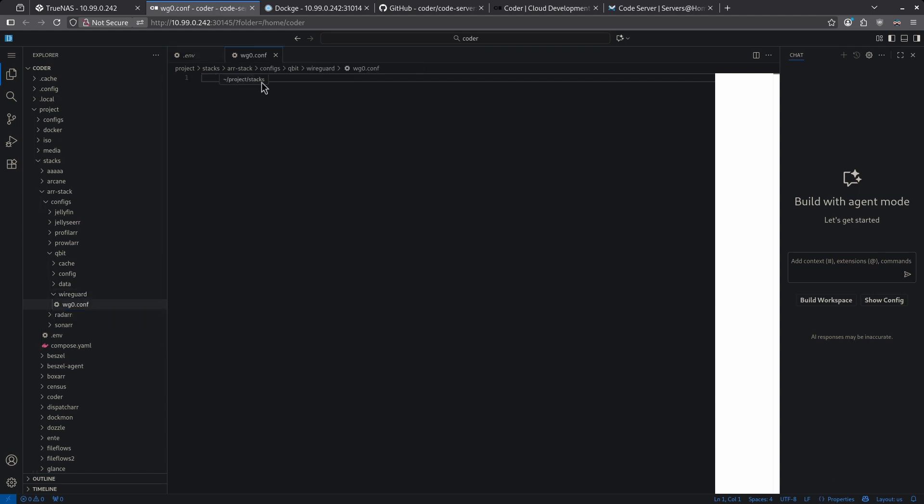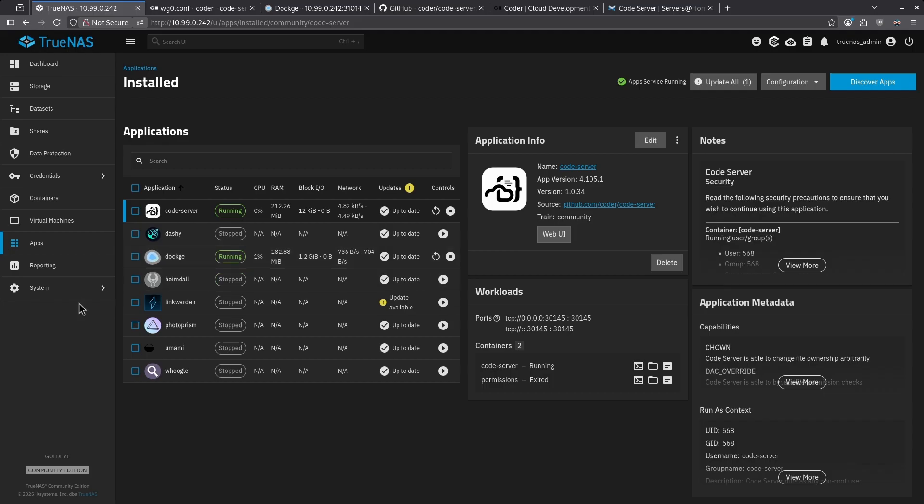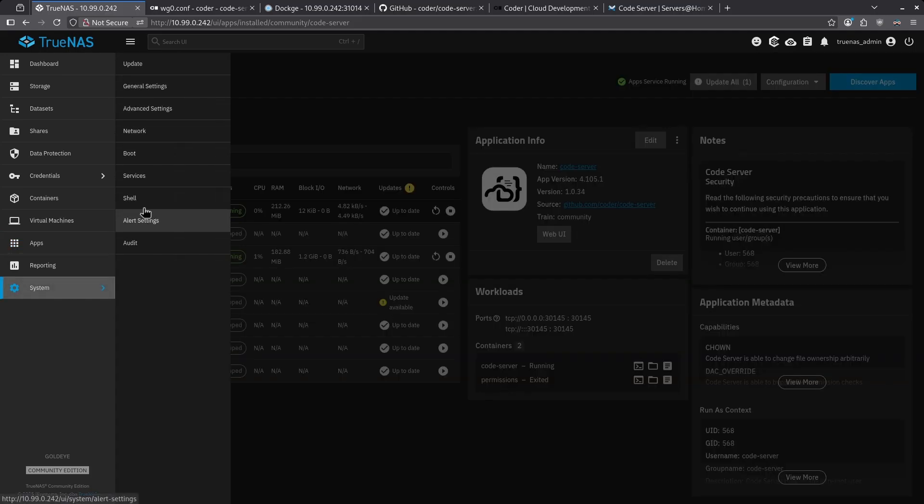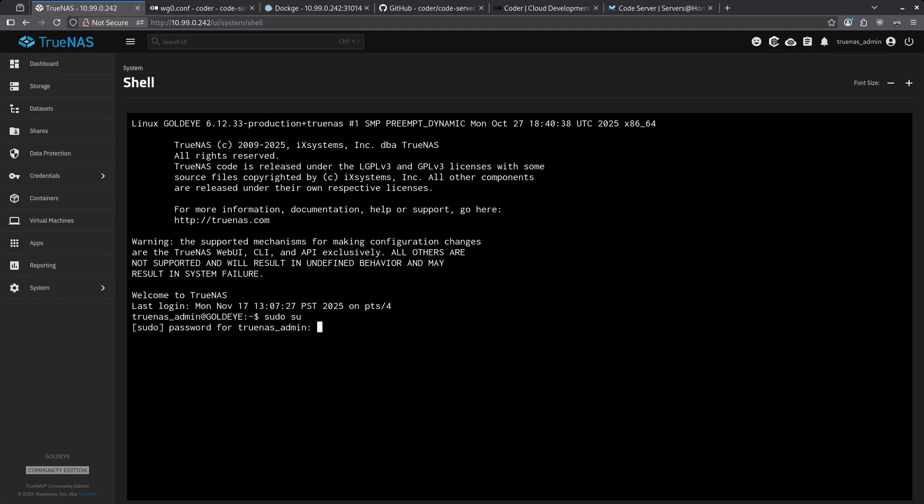Now I'm greeted with a nice web UI where I can insert my wireguard VPN key. I'm just going to type insert VPN key here and hit control S to save. Now to show you guys that this has worked, I'm going to jump back to TrueNAS, go into my shell, and navigate to that file that I just added for my wg0.conf.